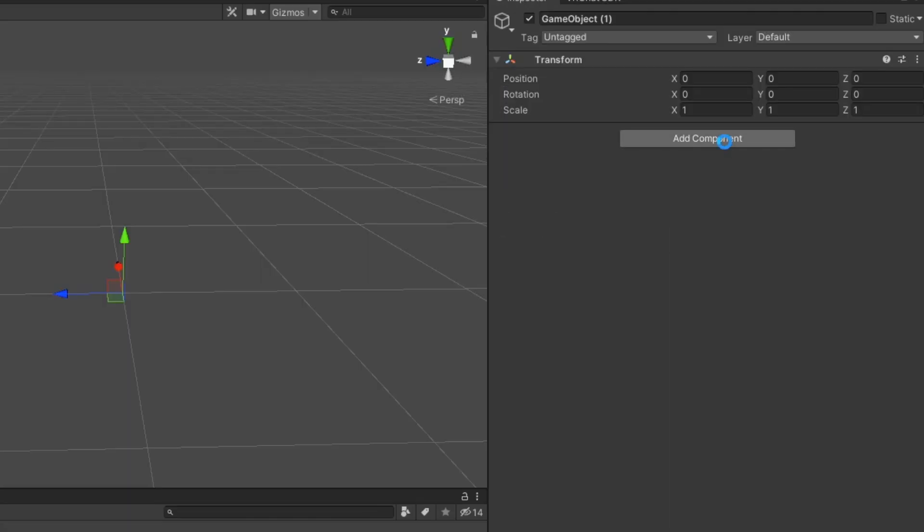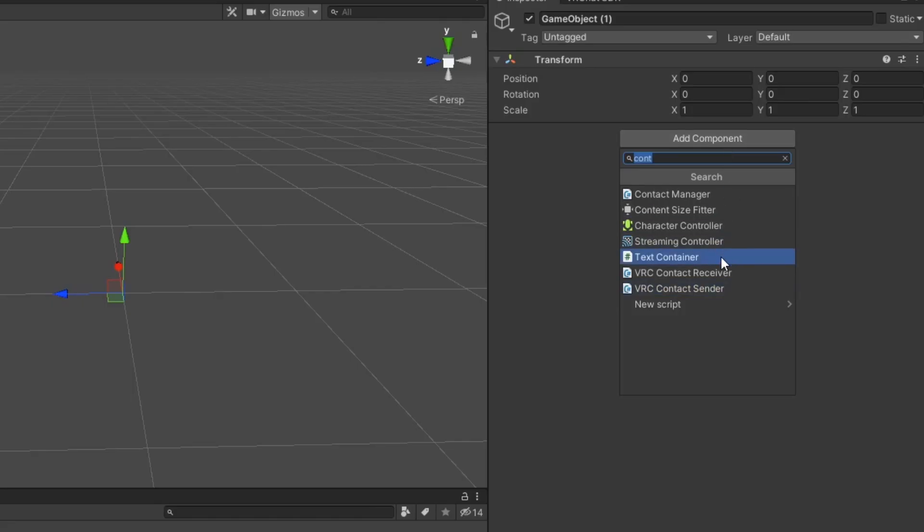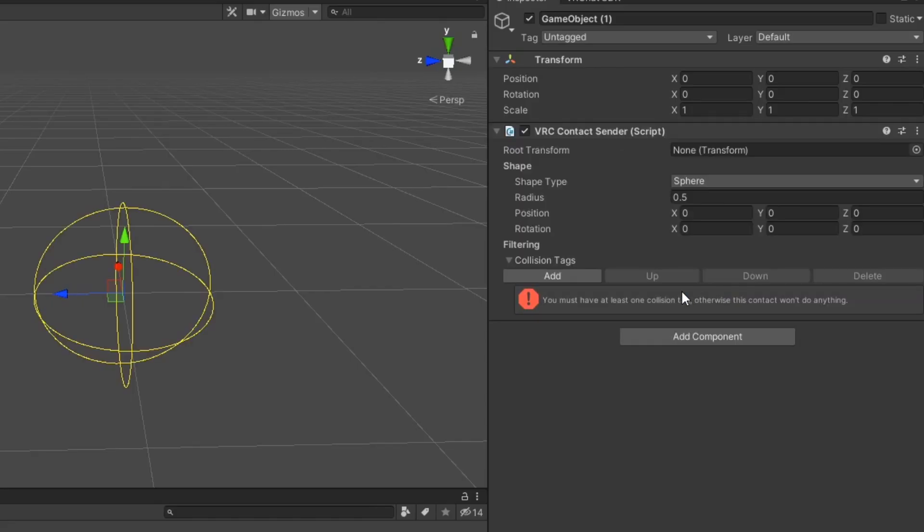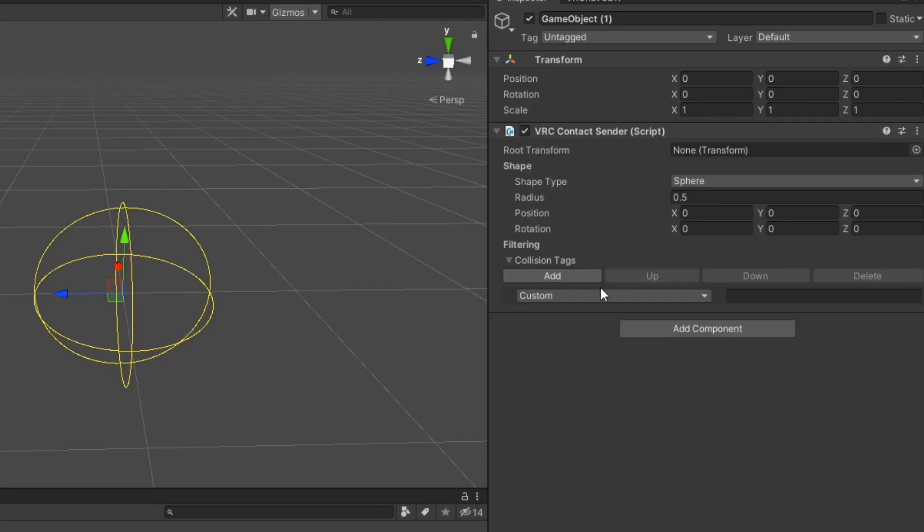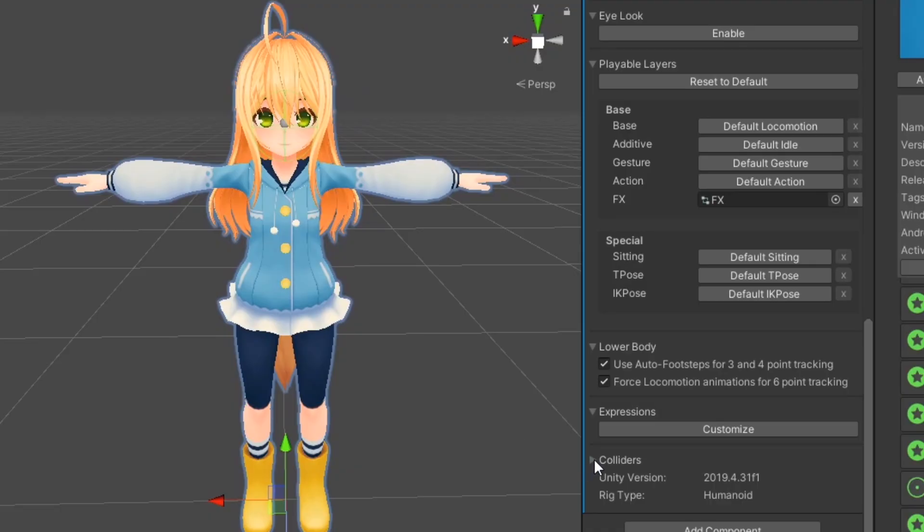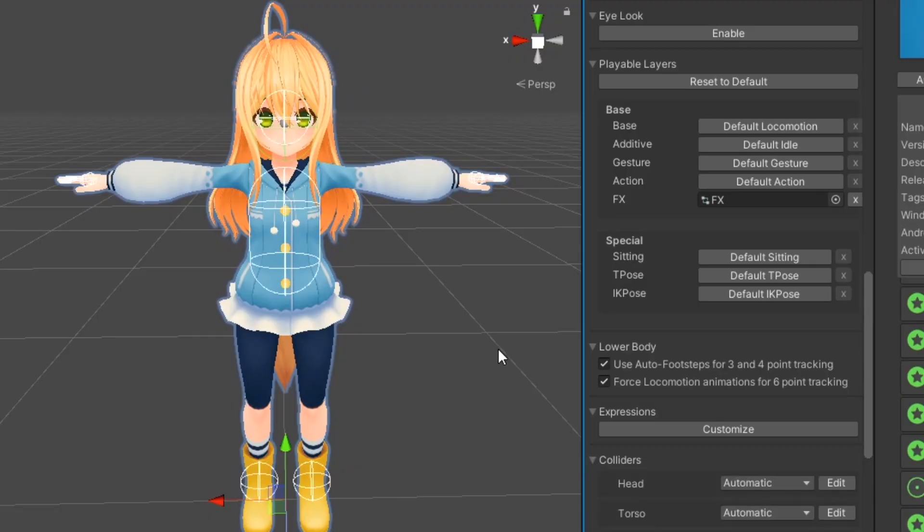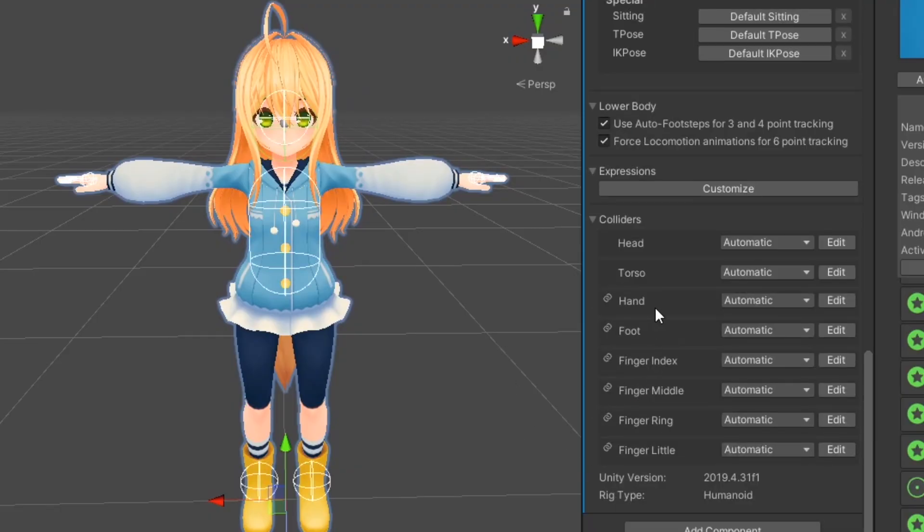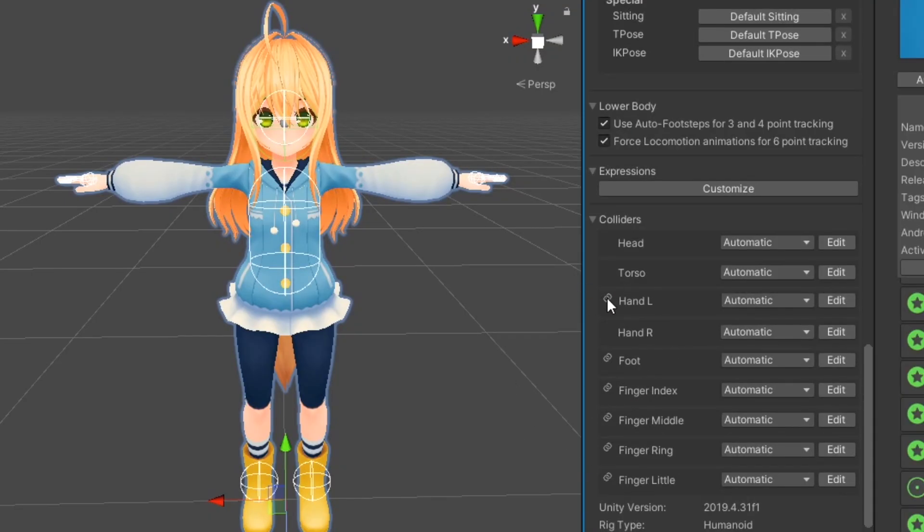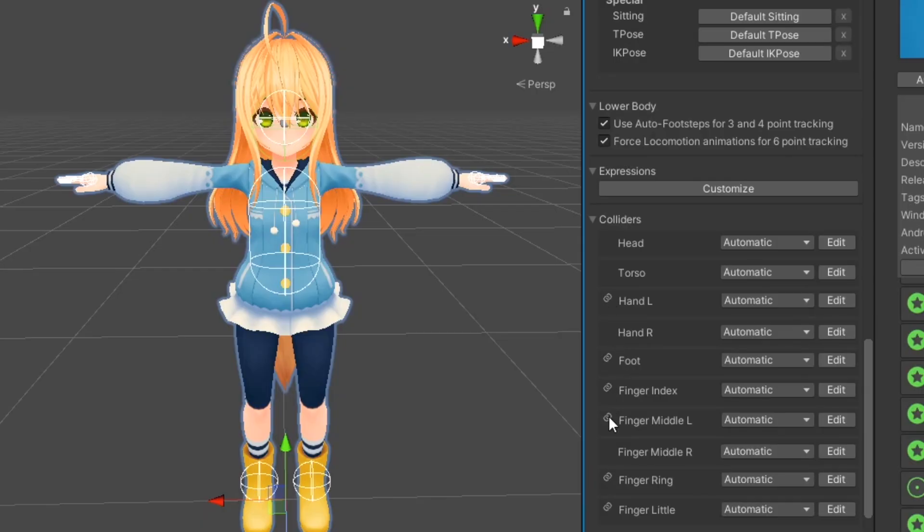Moving on to contact senders, these define an area that will detect collision with a compatible contact receiver. Every avatar has automatically generated contact senders built in, including head, torso, hands, and fingers.